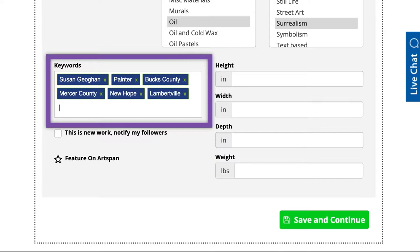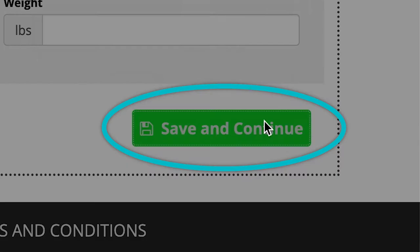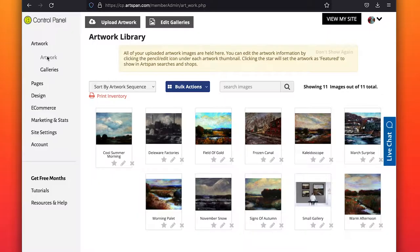Have keywords ready. Keywords are descriptive words that will help potential buyers looking for something specific to find your artwork. When finished, click on Save and Continue.